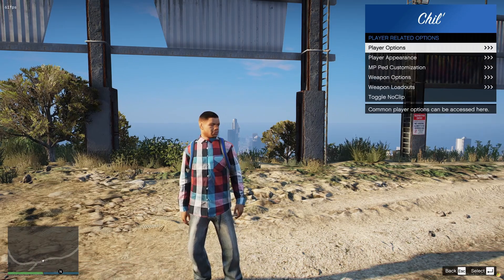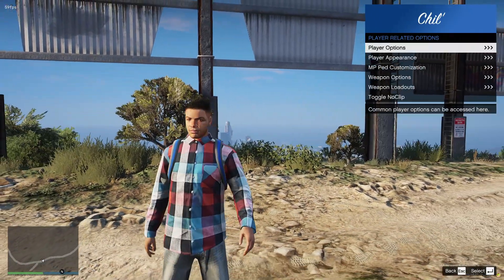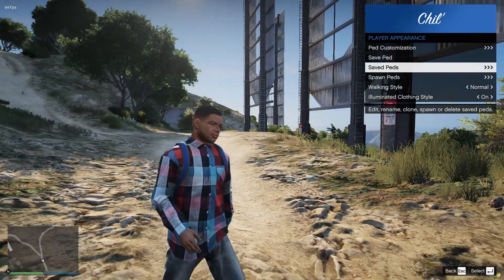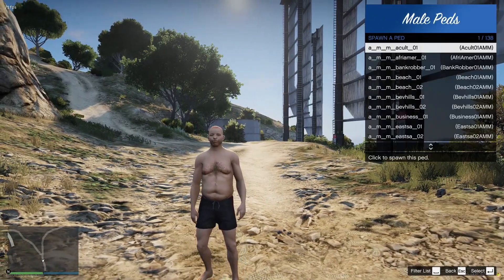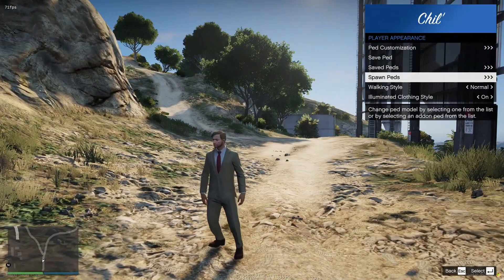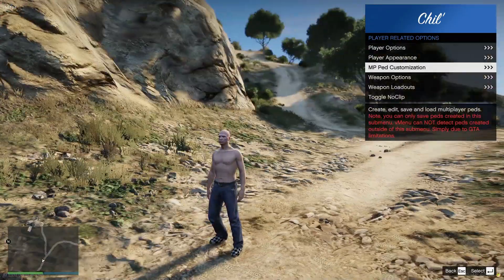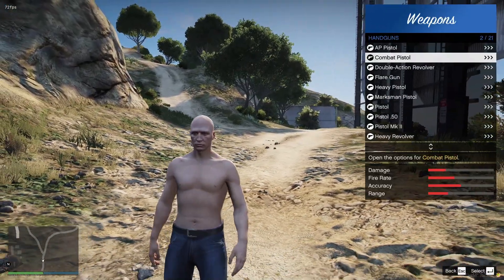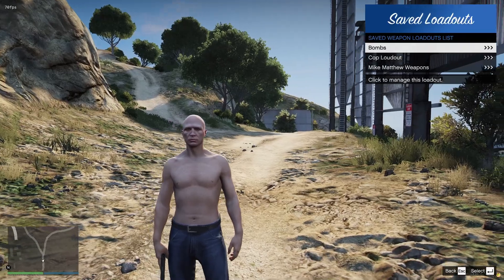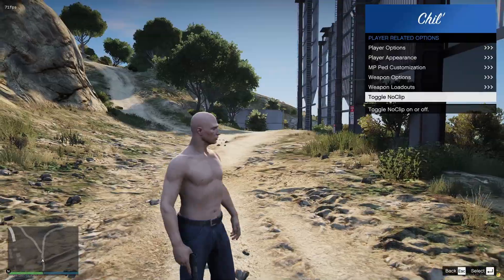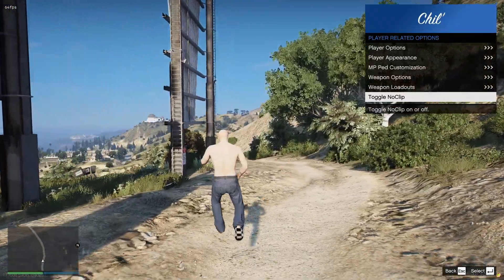Here are the player-related options. Player options has all your player stuff — god mode, super jump, all that. Player appearance has your peds and walking styles. Weapons is where you can spawn all your weapons in. Weapon loadouts is where you create and save loadouts. No clip — you can press this or press F2 on your keyboard, and you can change this in the permissions.